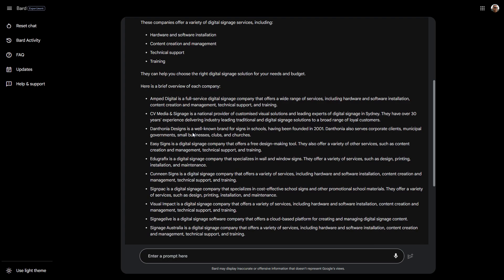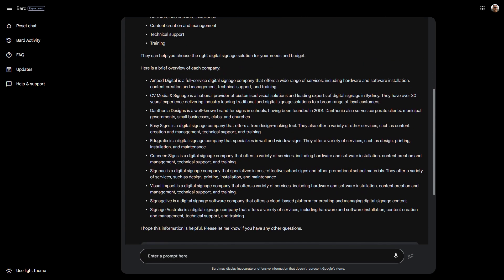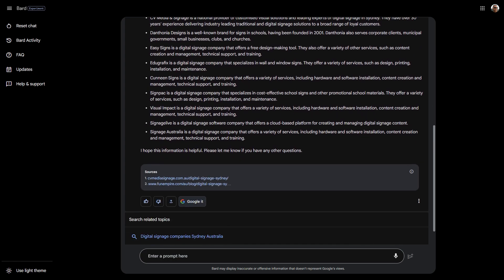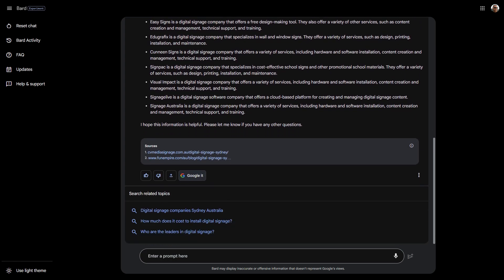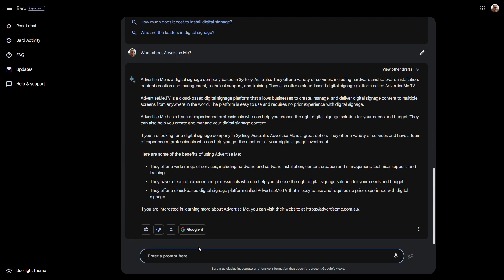Some of the information has an overview of each of the companies. Let's try what about advertise me. Let's see what is returned. Just a little bit about the company.